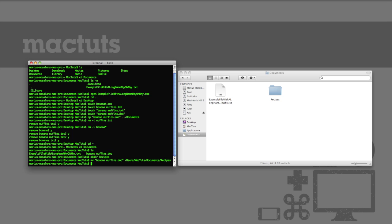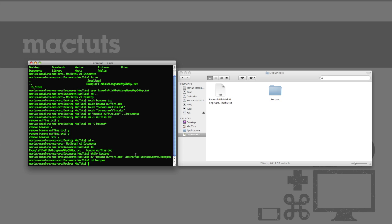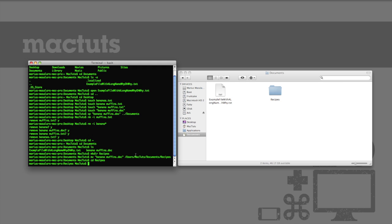Incidentally, you can also use the mv command to rename a file if you'd like. Let's give it a try. First, we need to cd into our recipes folder, and then we can use the following command to rename the file.